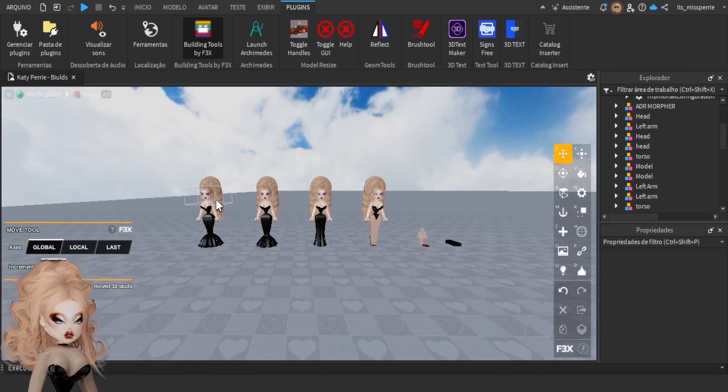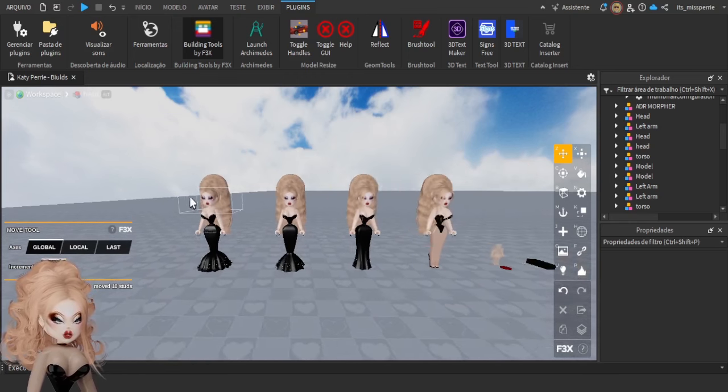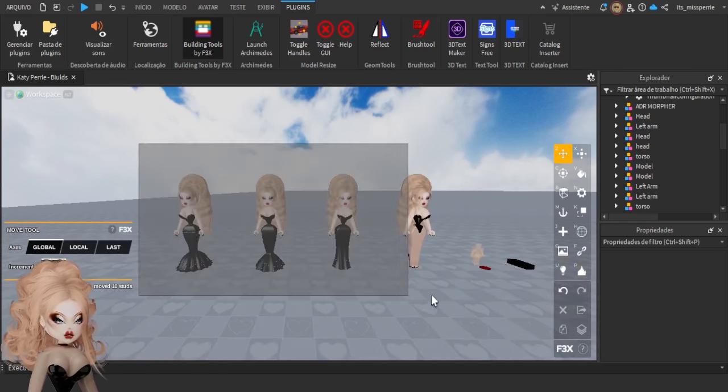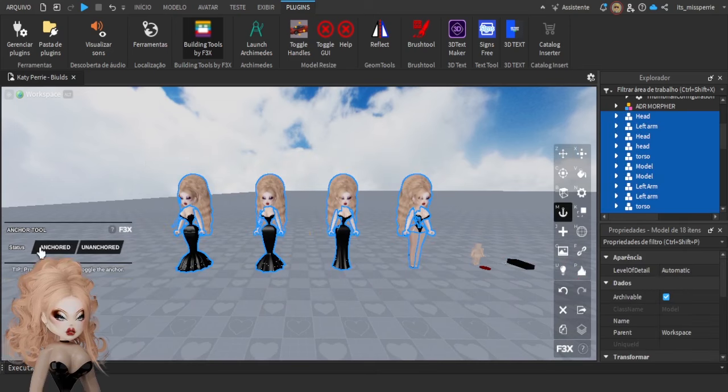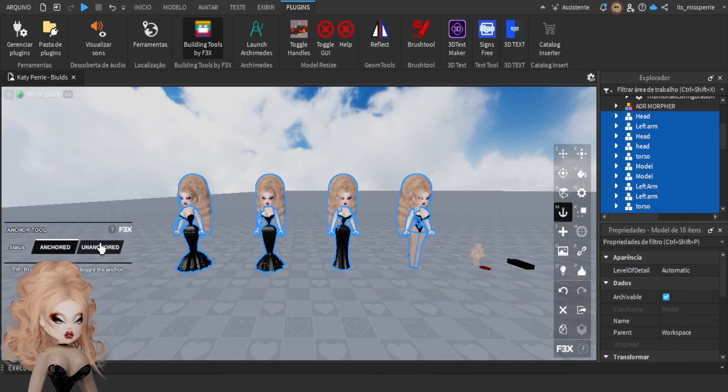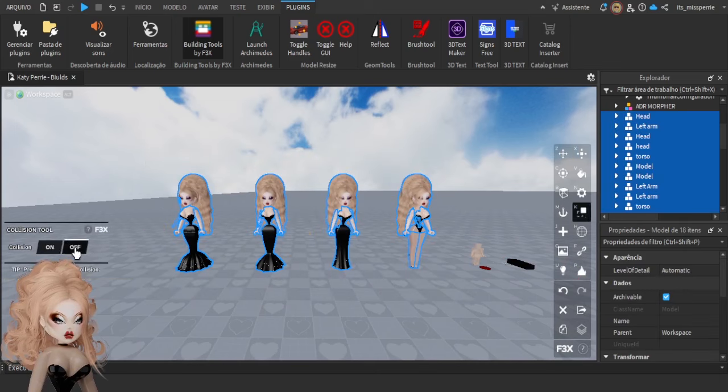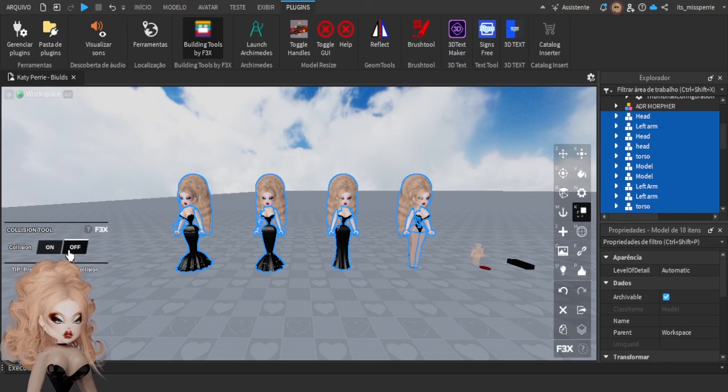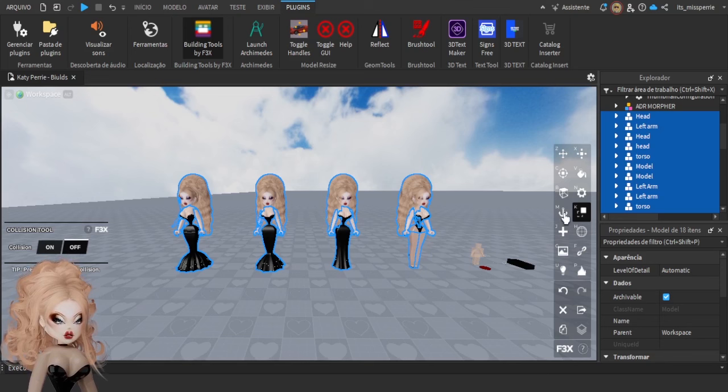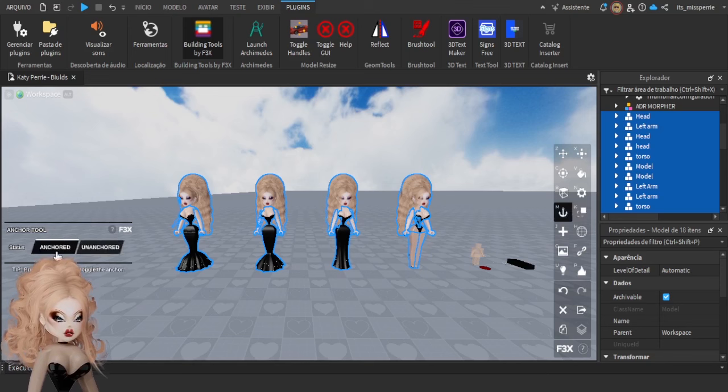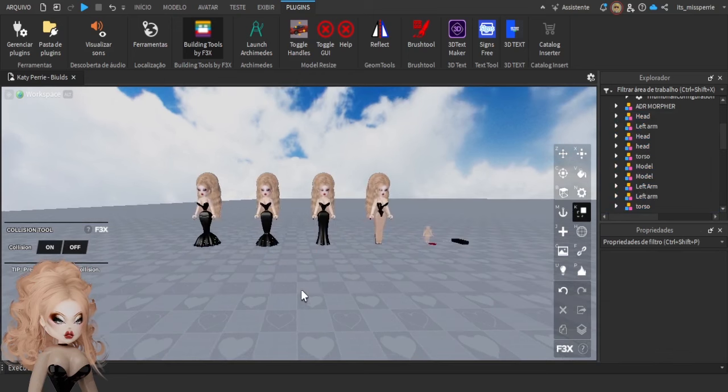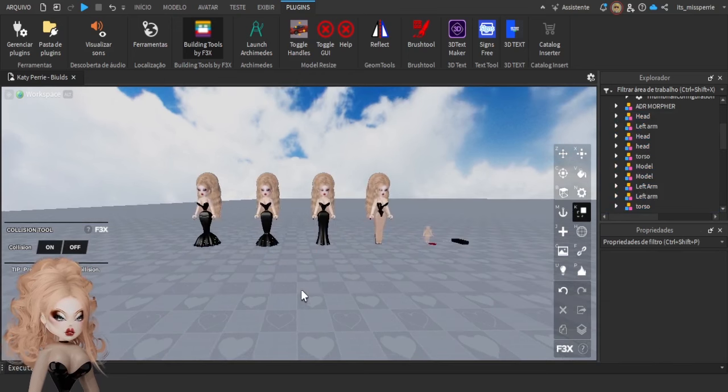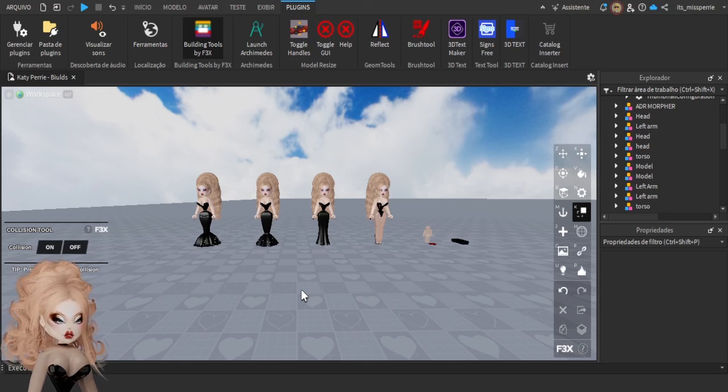Before we move on to any other step, you need to make sure that your look is anchored and has its collisions off. And it's the whole thing. It's not only the torso, it's not only the legs, it's not only the arms, it's not only the head. It's the whole thing. The whole look needs to be anchored and have its collisions off. Now that we have our looks organized, let's work on optimizing them.